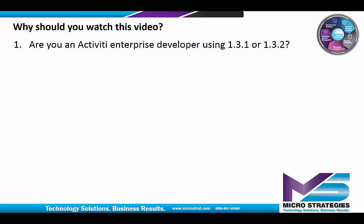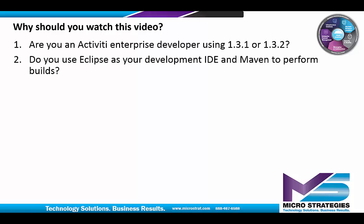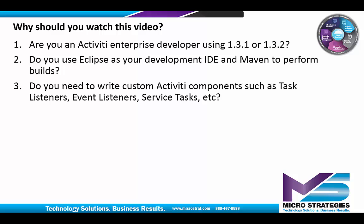Are you an Activiti Enterprise developer using version 1.31 or higher? Do you use Eclipse as your development IDE in Maven to perform builds? Do you need to write custom Activiti components such as Task Listeners, Event Listeners, Service Tasks, etc.?